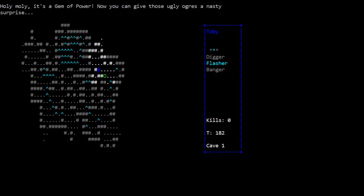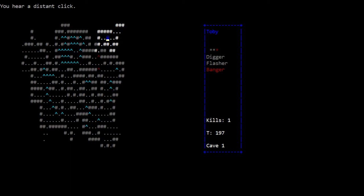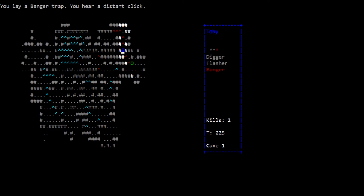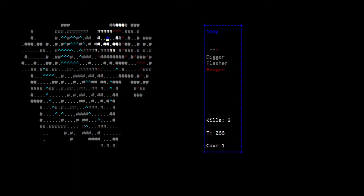This is tricky as hell. I'm afraid to head northeast because I'm afraid he'll get me, but if I stay here I'm dead. We blinded him for a second. This is not for the faint of heart, that's for sure. There's a power thing we want, but we got to get past this guy. It's a gem of power, now you can give those ugly guys a surprise. A banger! You lay a banger trap. Did that kill it? Is it one shot one kill for now?